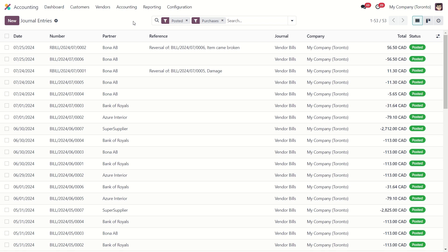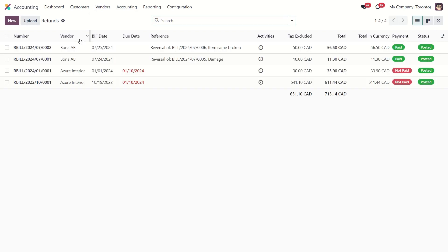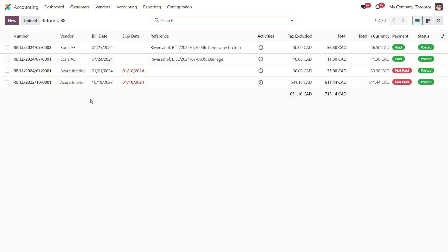But we have one more method. Now let's go back directly to the refunds tab. Here you will also see all the reverse bills.